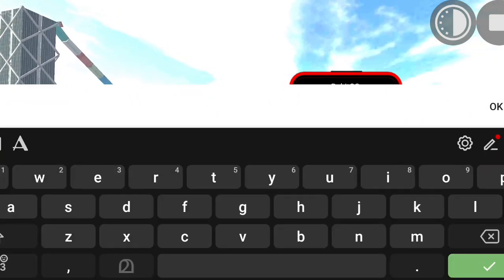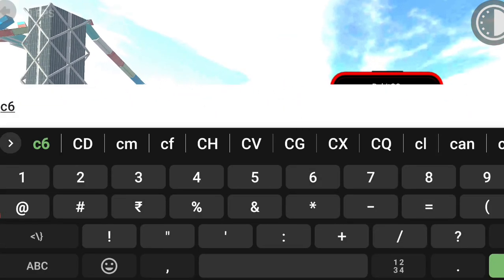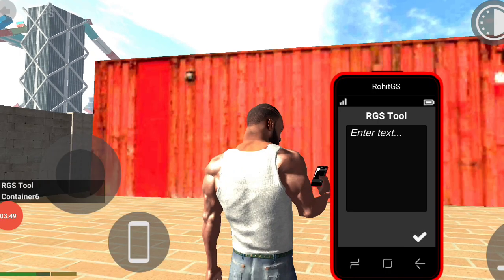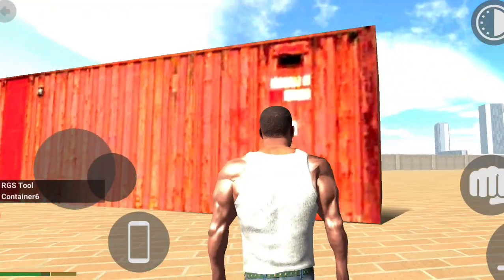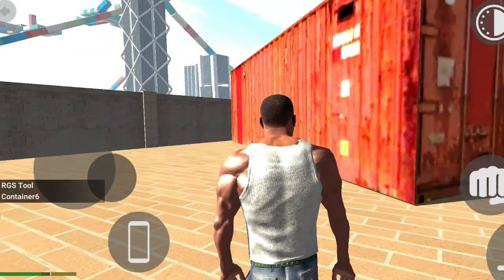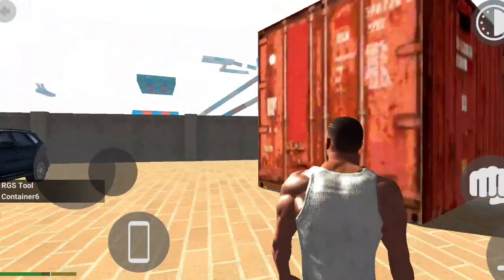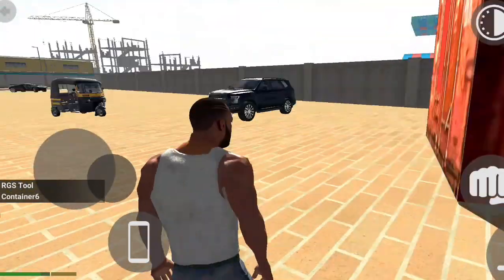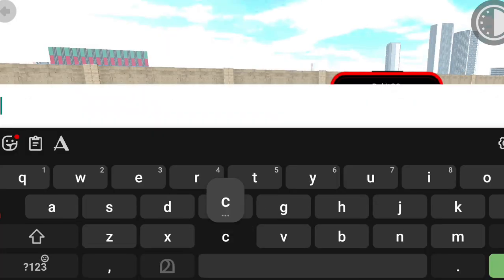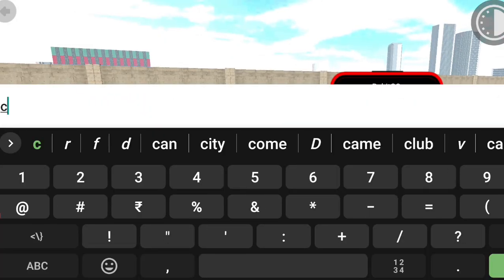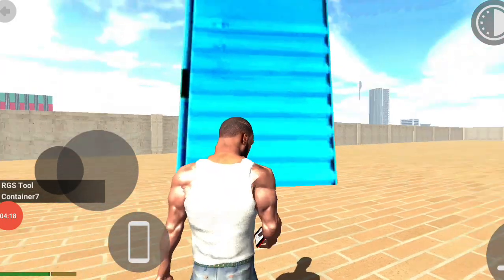So guys, we have a little RGS tool. When we come to our RGS tool, we are able to save a container. So, what is the idea? What is the idea of a RGS tool? I don't think we should do an RGS tool. So, we are able to save a container.